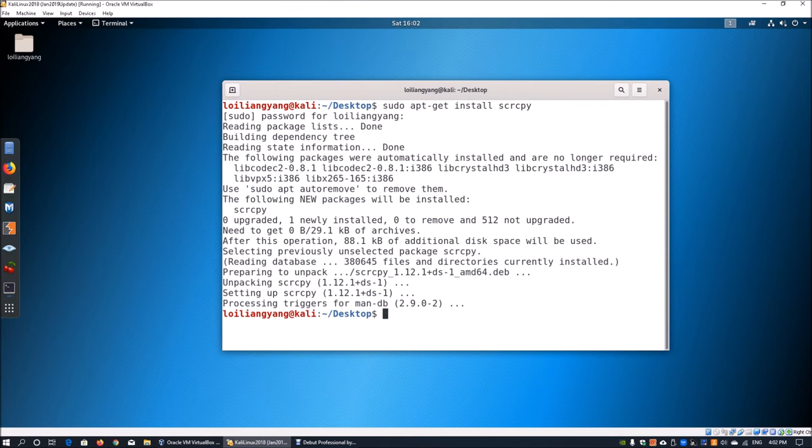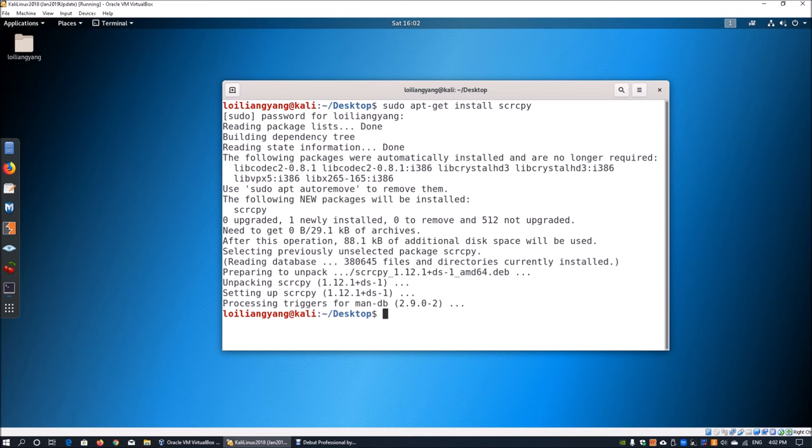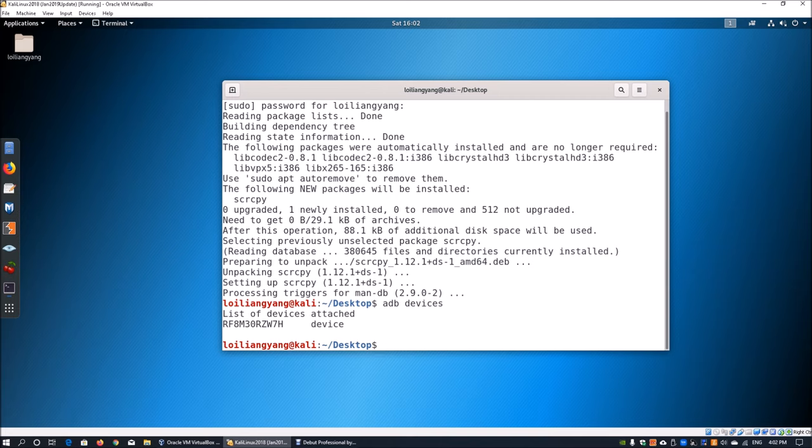Once you're connected, enter scrcpy and you'll be able to find all the information regarding the Android device and view it directly. You can look at ADB and you can look at devices. This will list all the attached devices using the Android Debug Bridge. This will tell you what devices are currently connected to your Kali Linux box. Now that we have the confirmation